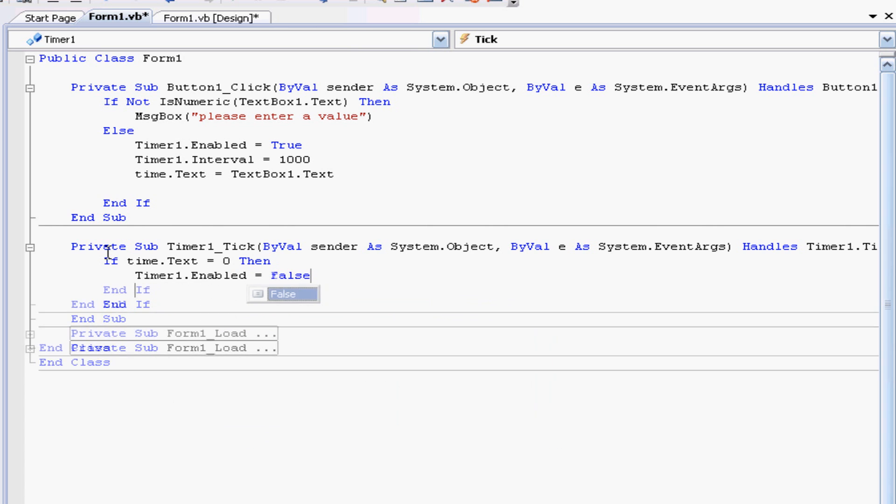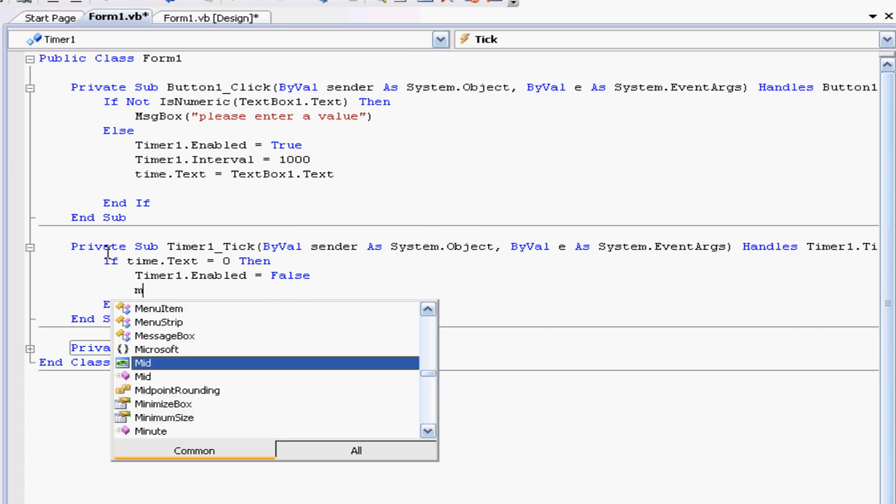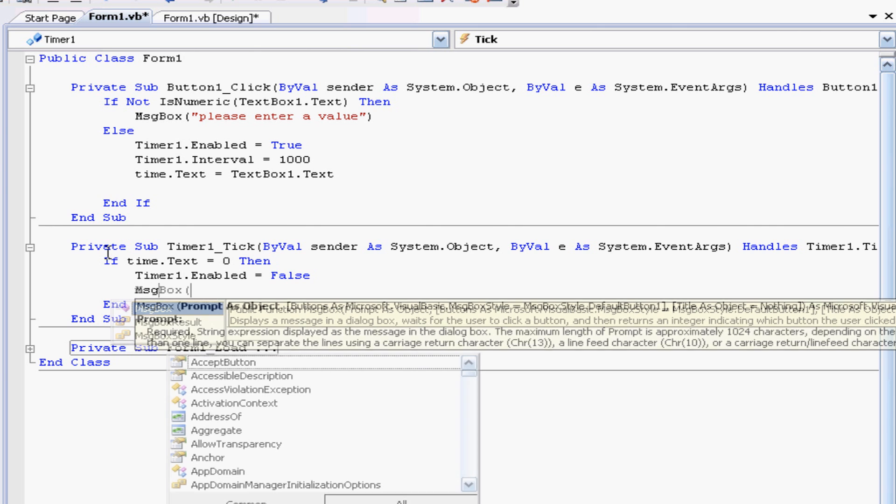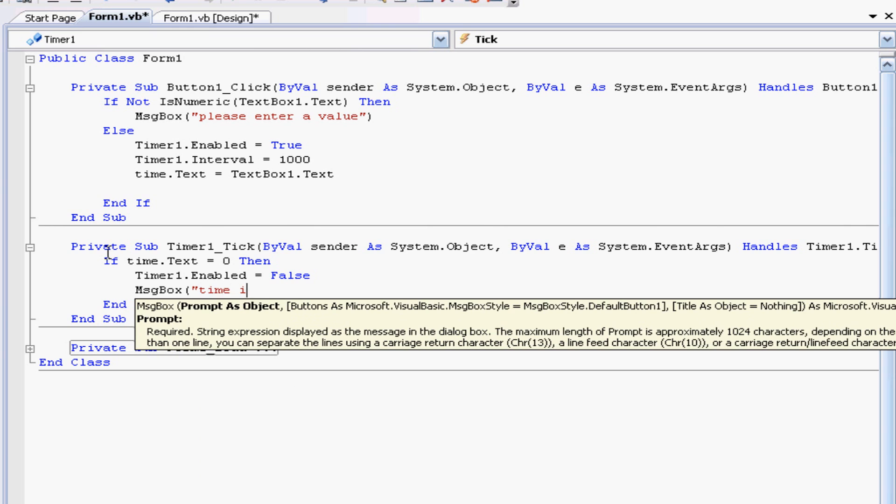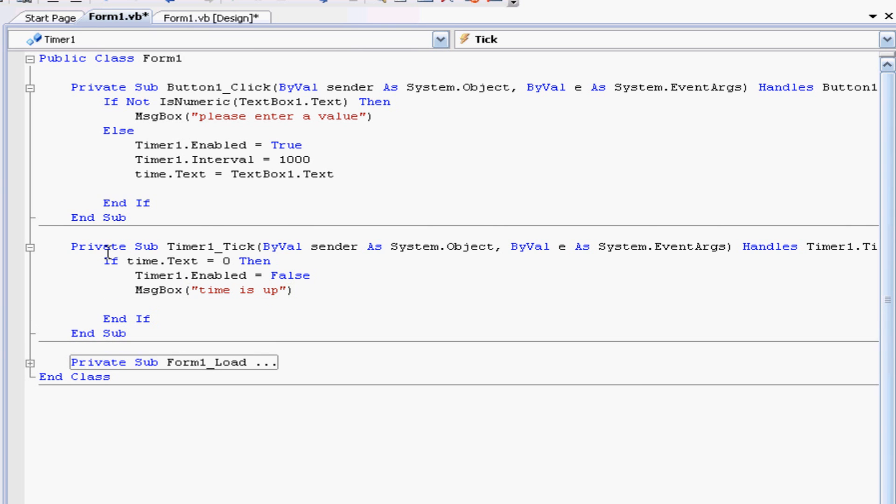And we want to display a message box that says time is up. Close that and of course we'll do our else, if it's not hit zero yet what we want it to do is we want to tell it to keep going.